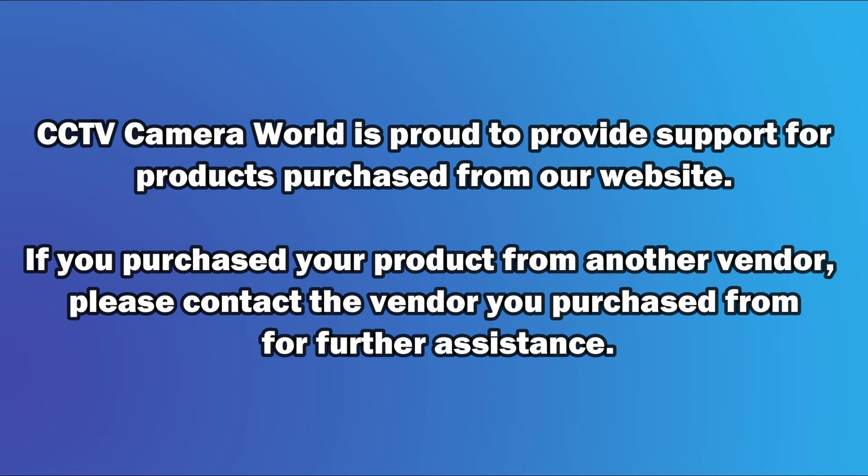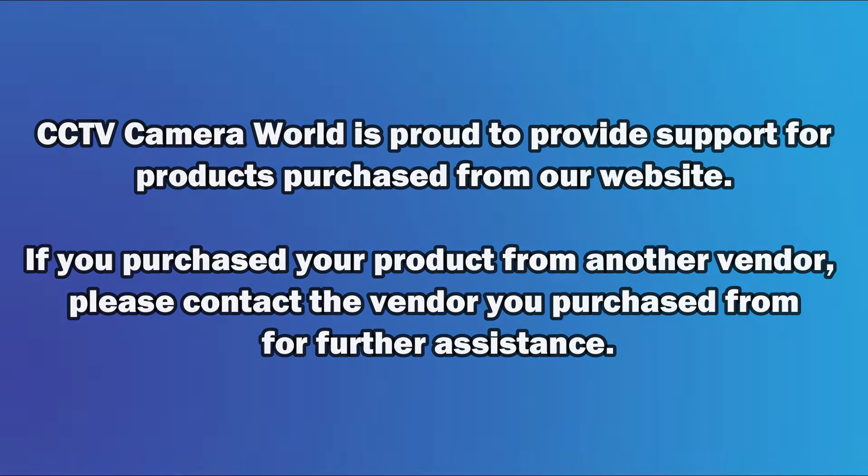CCTV Camera World is proud to provide support for products purchased from our website. If you purchased your product from another vendor, please contact the vendor you purchased from for further assistance.